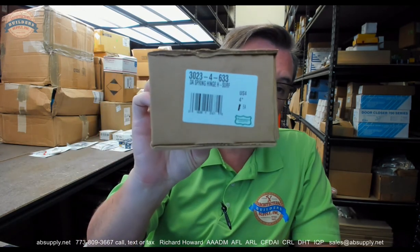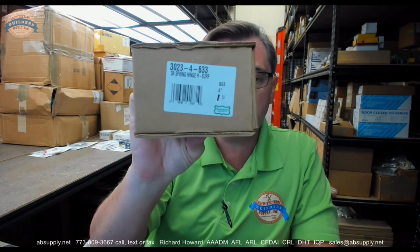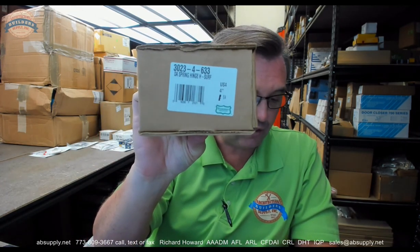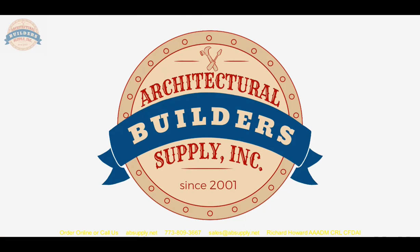Any questions on the 3023-4-633, half surface, double-acting spring hinge, or any other Bomber product, please feel free to reach out to us. And thank you. Again, thank you for watching, and if you've enjoyed this video, please click thumbs up, please subscribe, and maybe even send the video to someone that you know. Thank you.